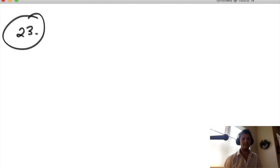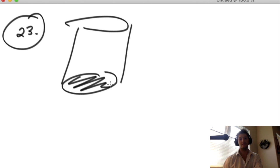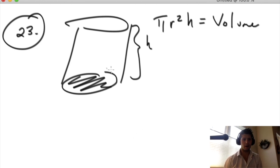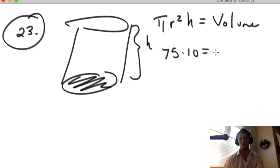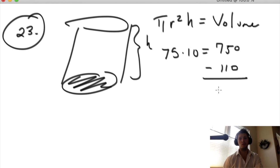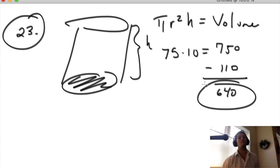We're asking about volume. The base of the can has an area of 75. Volume of a cylinder is the area of the base (π r²) times the height, so π r² h equals the volume. We know π r², the area of the bottom, is 75, and the height is 10, so the total volume is 750. We don't want the total volume of the can — we want the fruit, which is the total volume minus the syrup. So 750 minus 110 leaves 640, which must be the fruit.